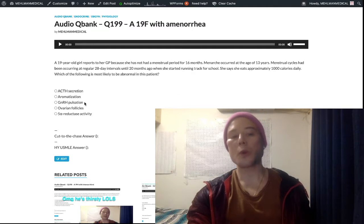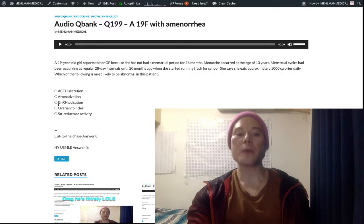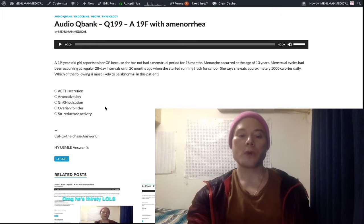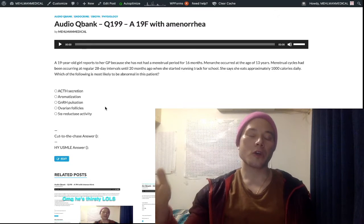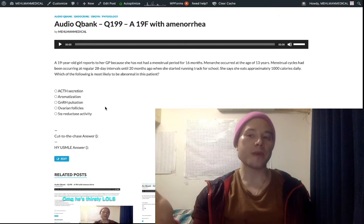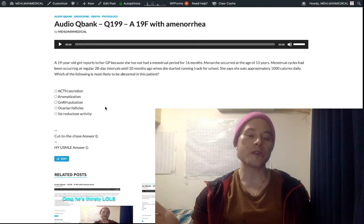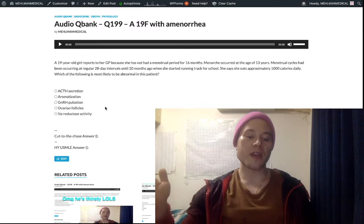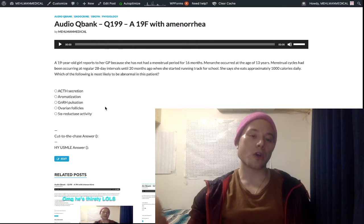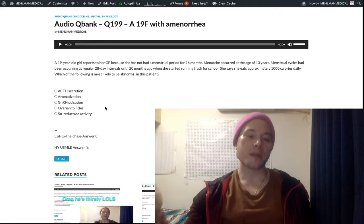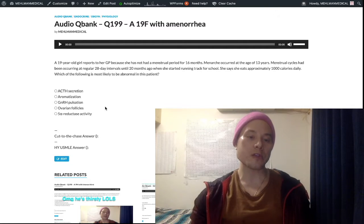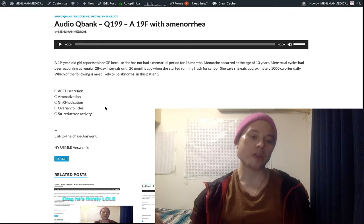What makes this interesting is that abnormal GnRH pulsation is also the answer on the opposite end of the spectrum — girls who have high BMI with polycystic ovaries. So if they give you a girl with a BMI of 28 who has had abnormal periods and the mechanism is anovulation and cystic ovaries, abnormal GnRH pulsation is also the answer.